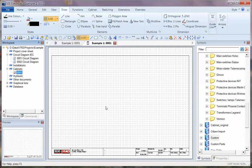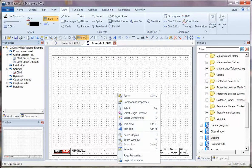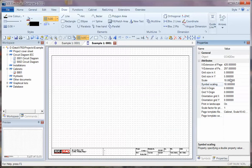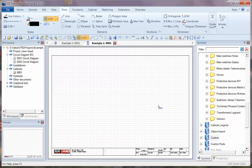We now have a new page, and this is scaled 1 to 10. We can check by right-clicking, going to Page Properties, and notice that the Scale and Symbol Scaling are set to 10. If we want to change these, we could save this as a new page template so that in future we have a different scale.